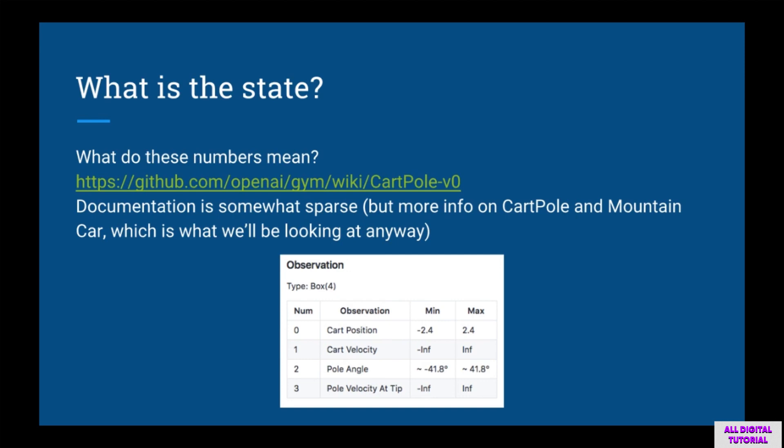You might be wondering what the physical meaning of these numbers is. The documentation is a little sparse, but luckily for the first two environments we'll be looking at, this information is available on the wiki, which is strangely not linked from the environment page at openai.com. The CartPole wiki can be found on GitHub, and the four numbers represent cart position, cart velocity, pole angle, and pole velocity.